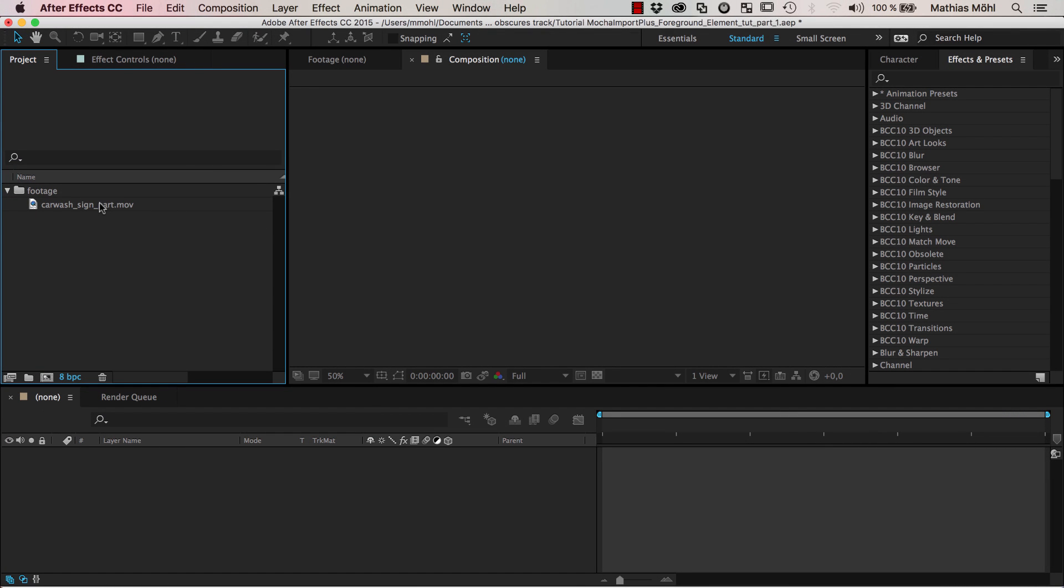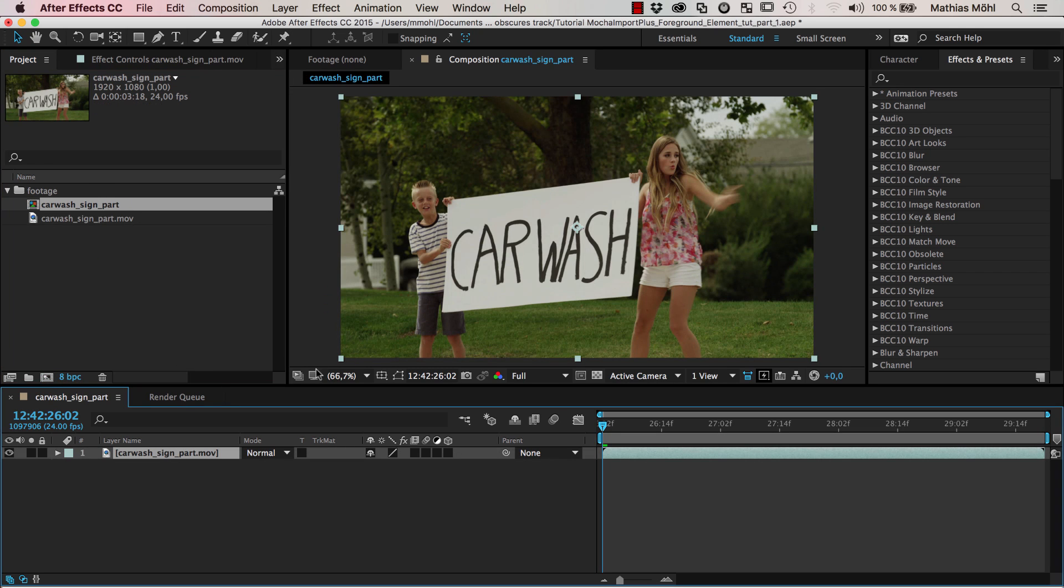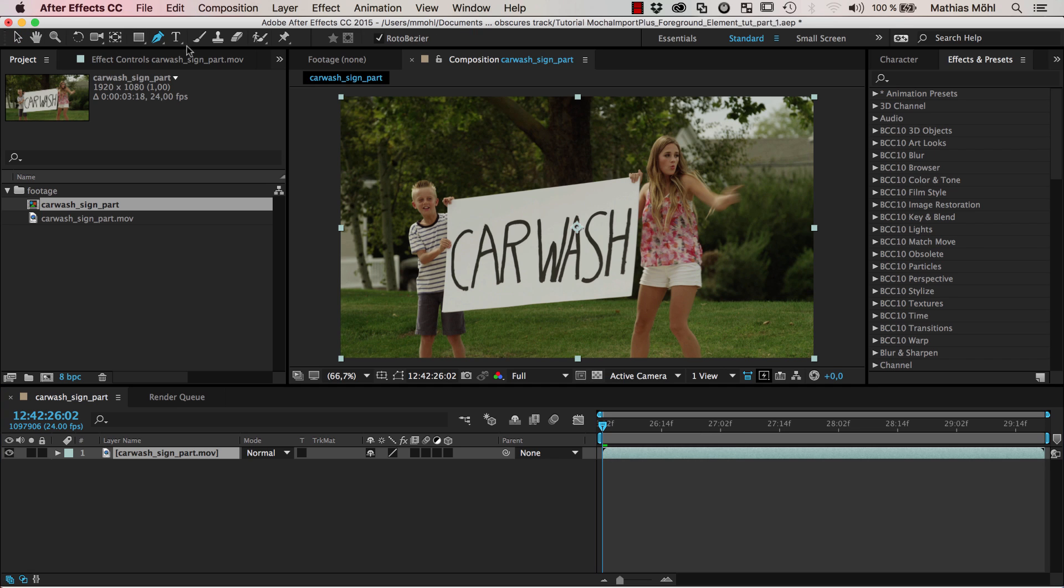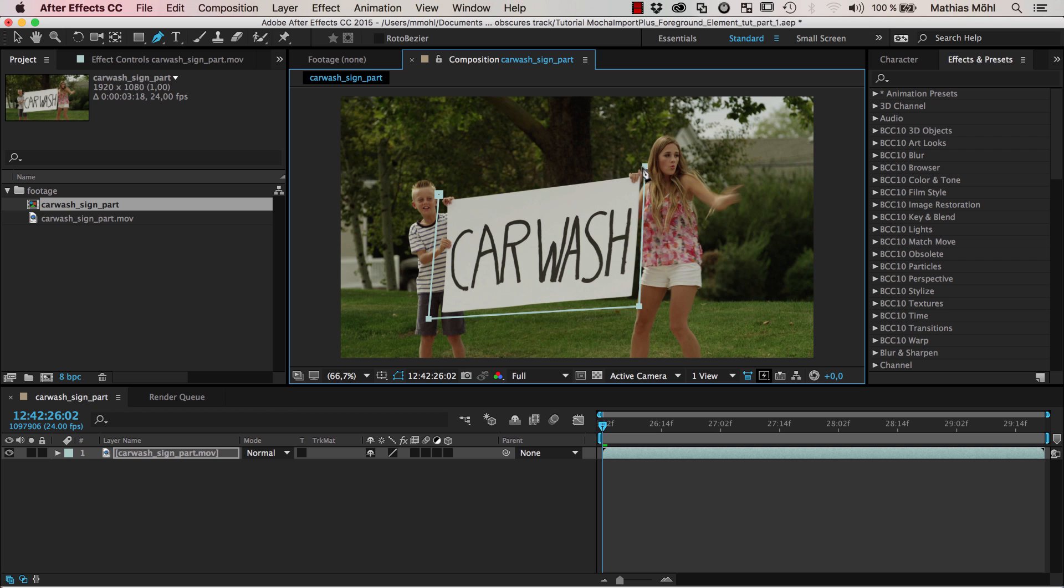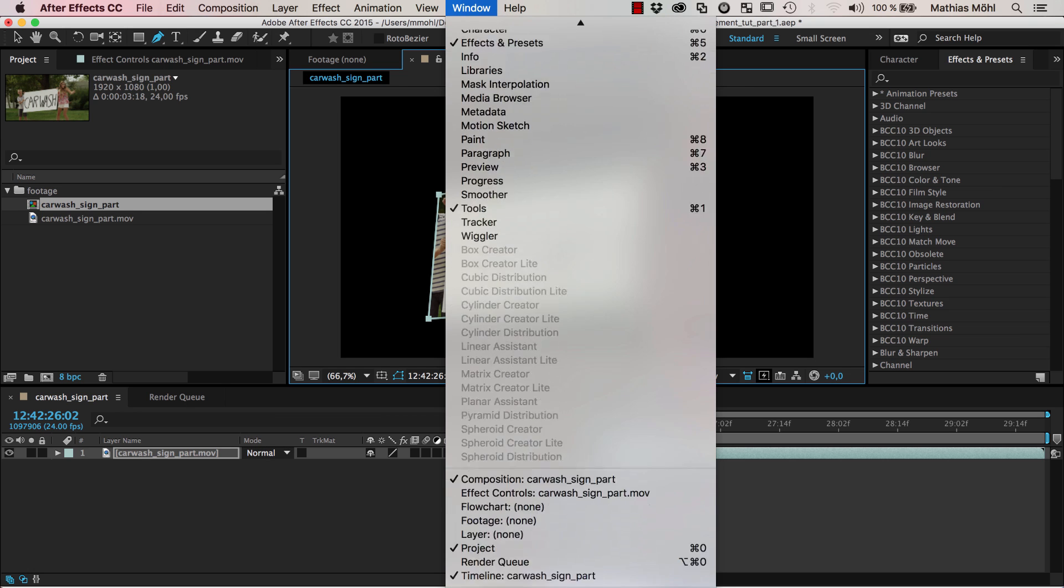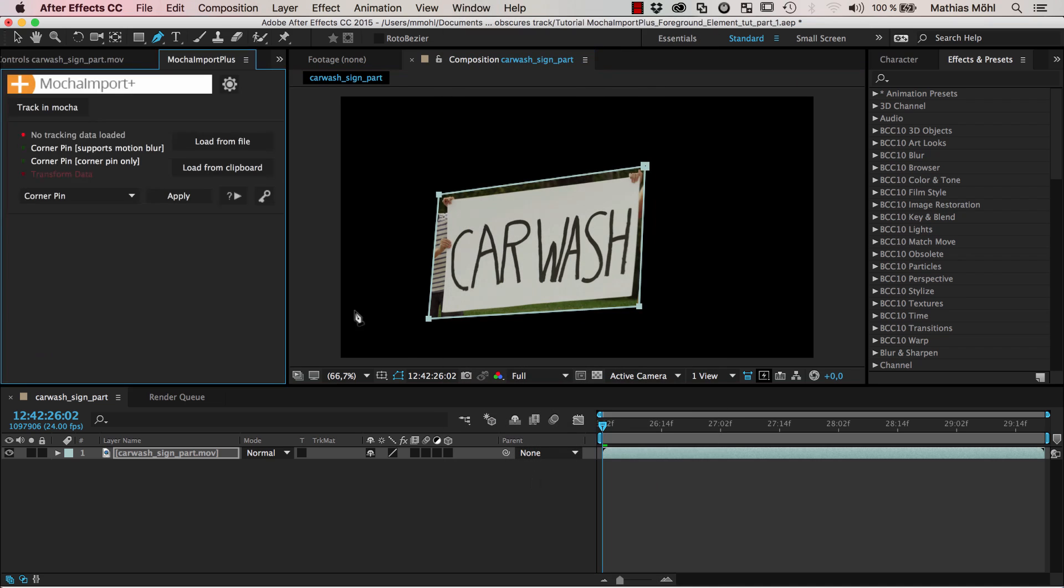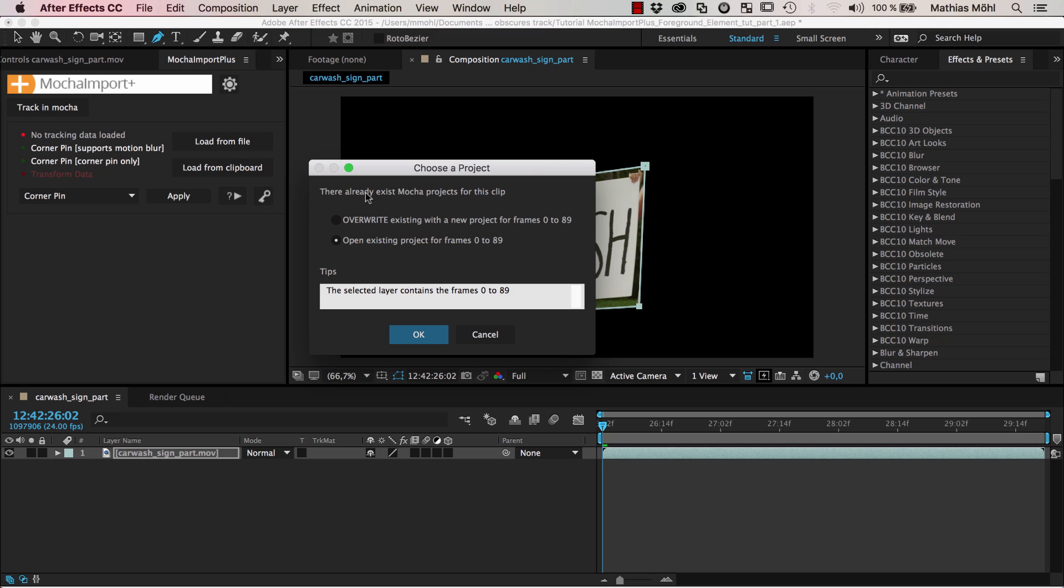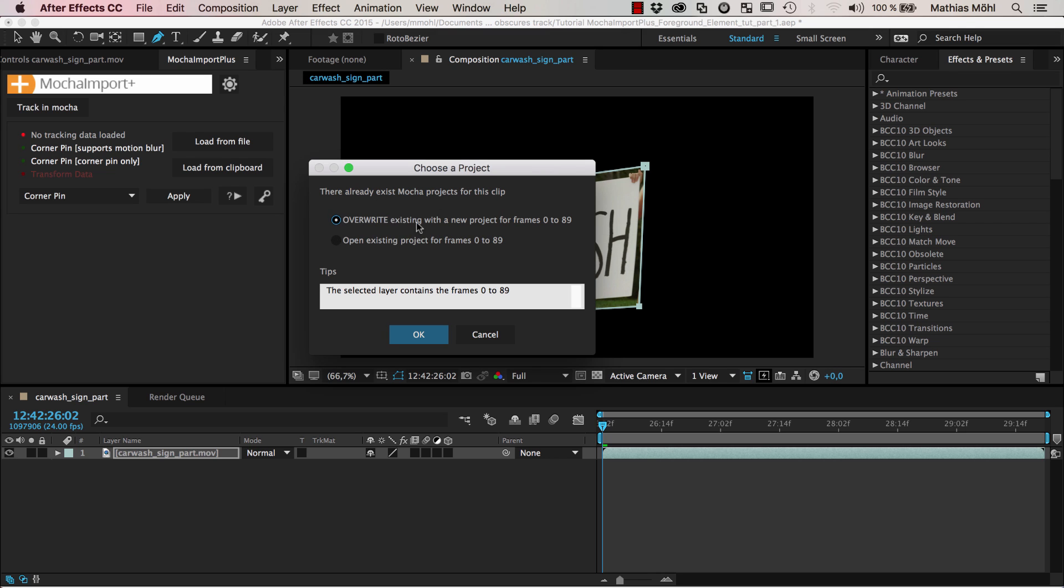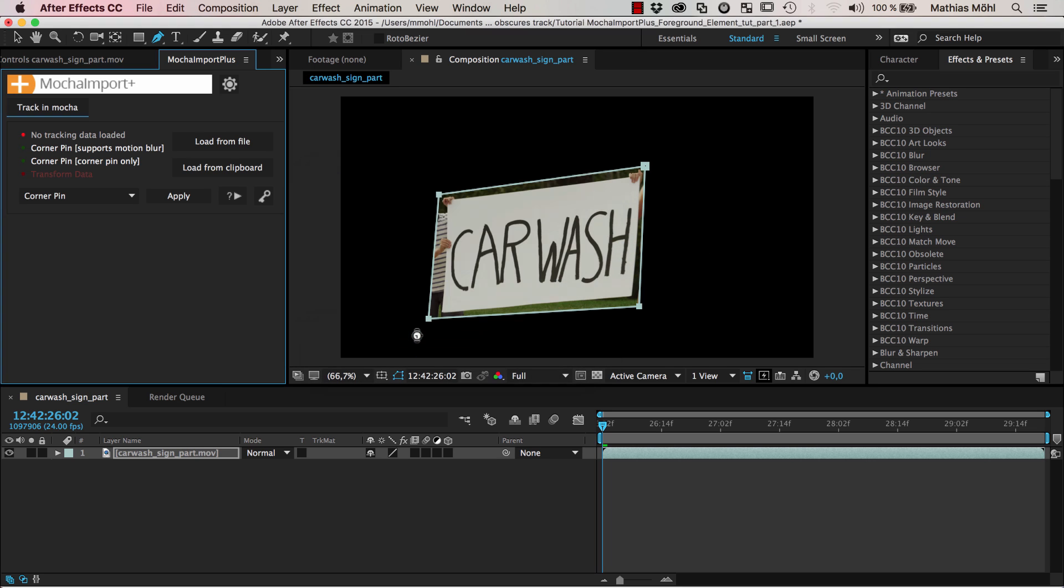Here I am in After Effects and here I have my footage that is kindly provided by Artbeats. Thanks a lot to Artbeats Express for providing this clip. We take it here and drag it into a new composition. Then I draw a mask around the region that I want to track and it really doesn't have to be accurate.